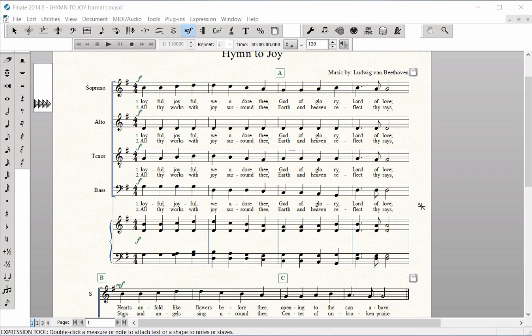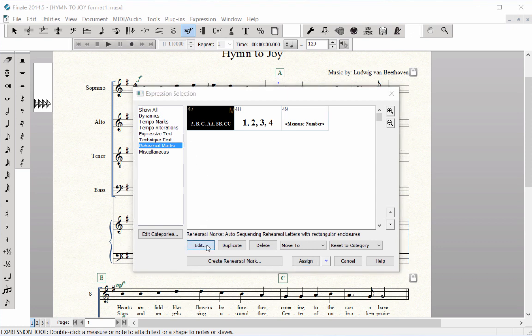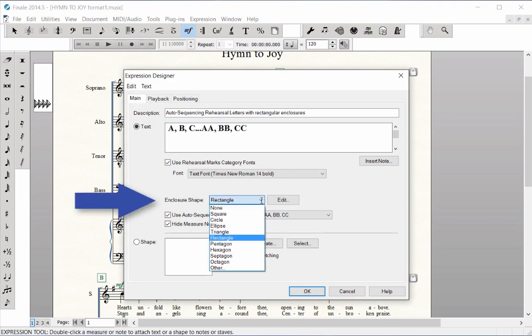To edit Rehearsal Marks, double click on the handle of one of the marks you have already entered. Click the Rehearsal Marks category and then the Edit button. Next to Enclosure Shape, click on the pop-up menu to choose a new shape.